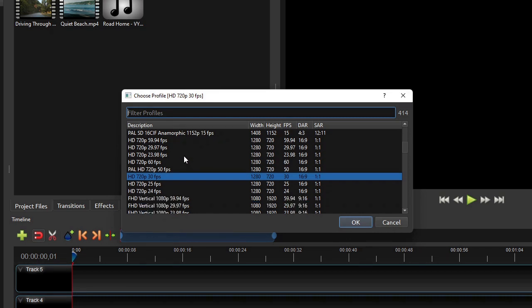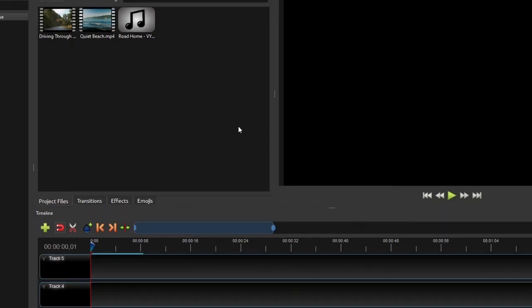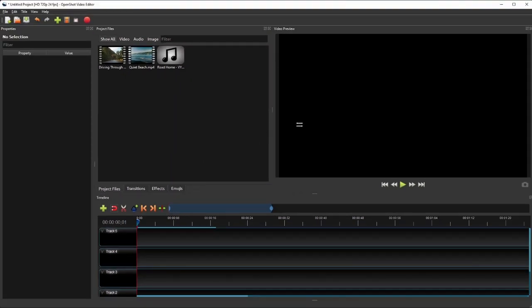On the Profile dialog, select the desired profile. Right now my project profile is set to HD 720p 30 frames per second, and I want to change it to match those of the raw videos. So I will select the HD 720p 24 frames per second, and then click OK. Any change on the profile's resolution will be immediately reflected on the video preview panel, while any change on the frame rate will be reflected on the timeline's frame number.